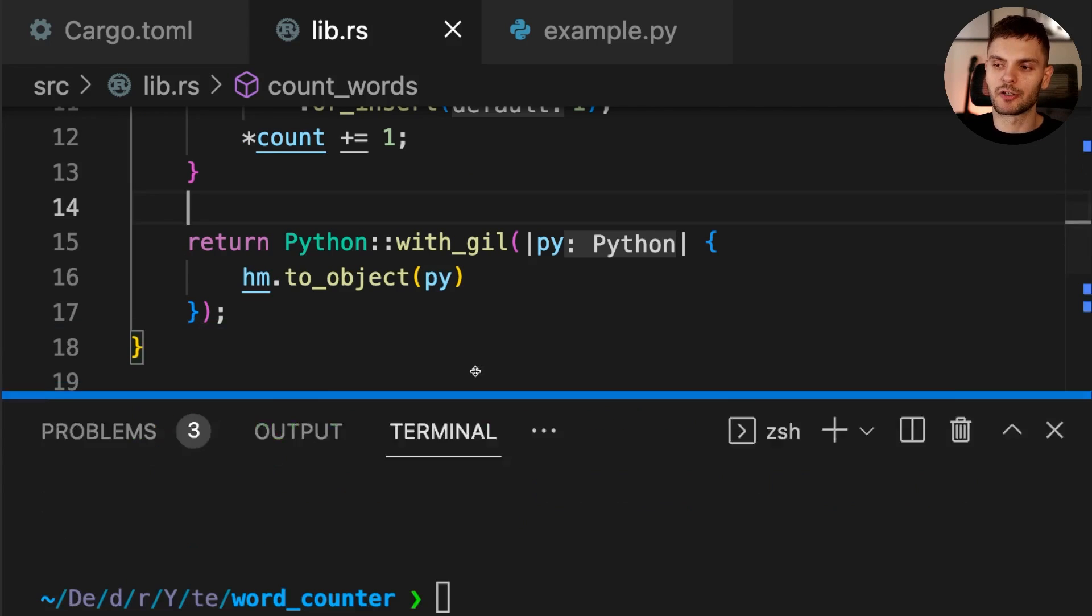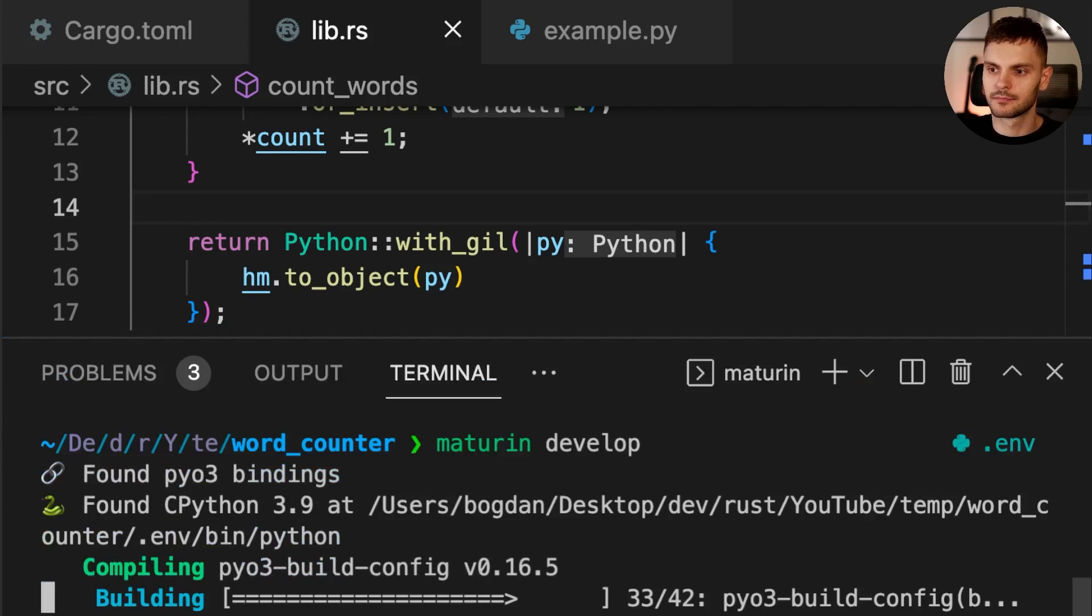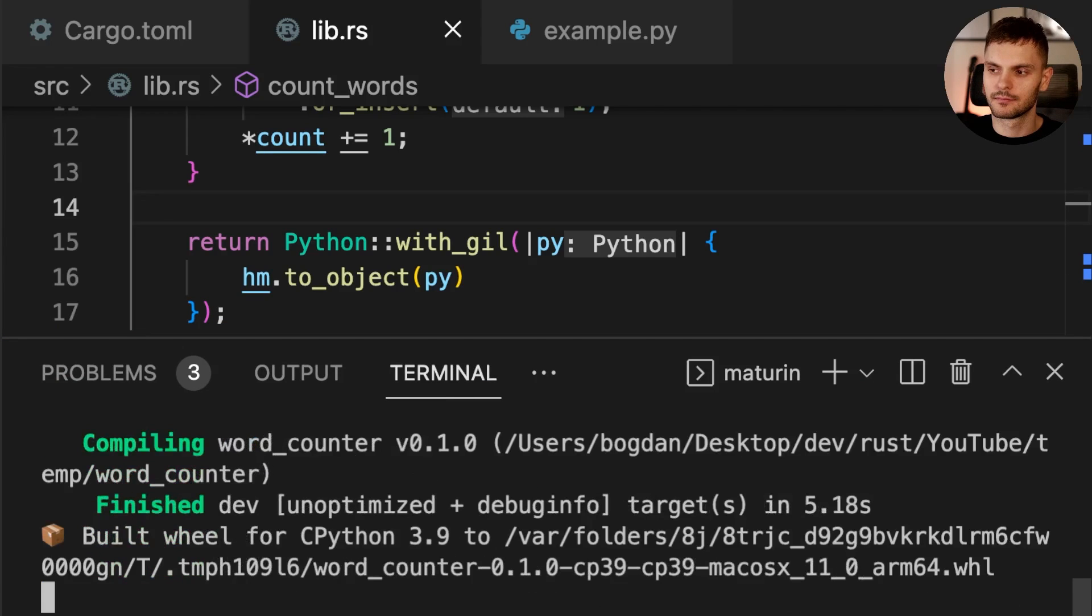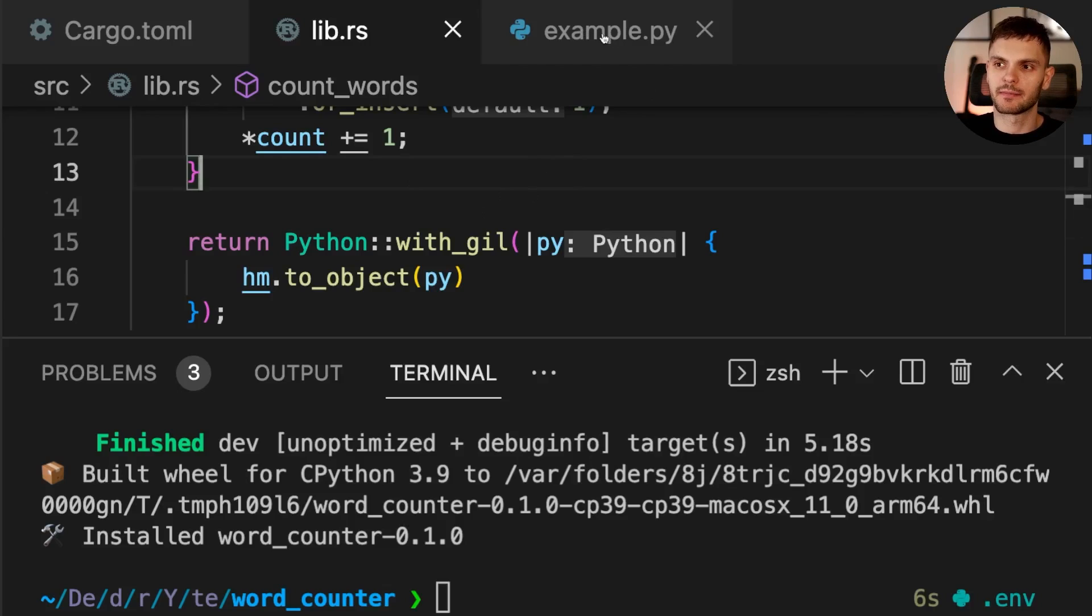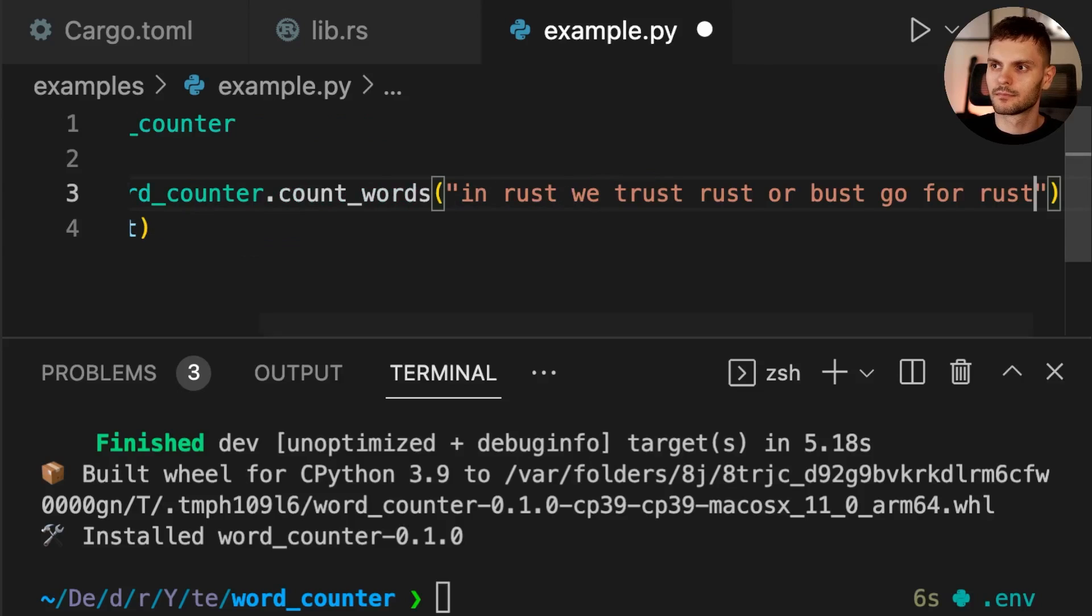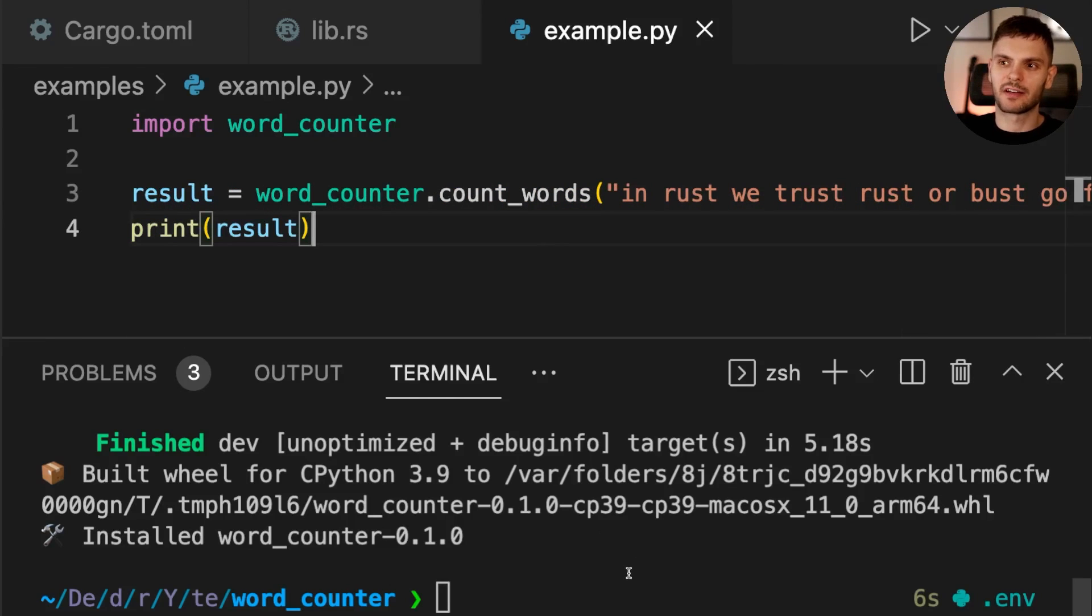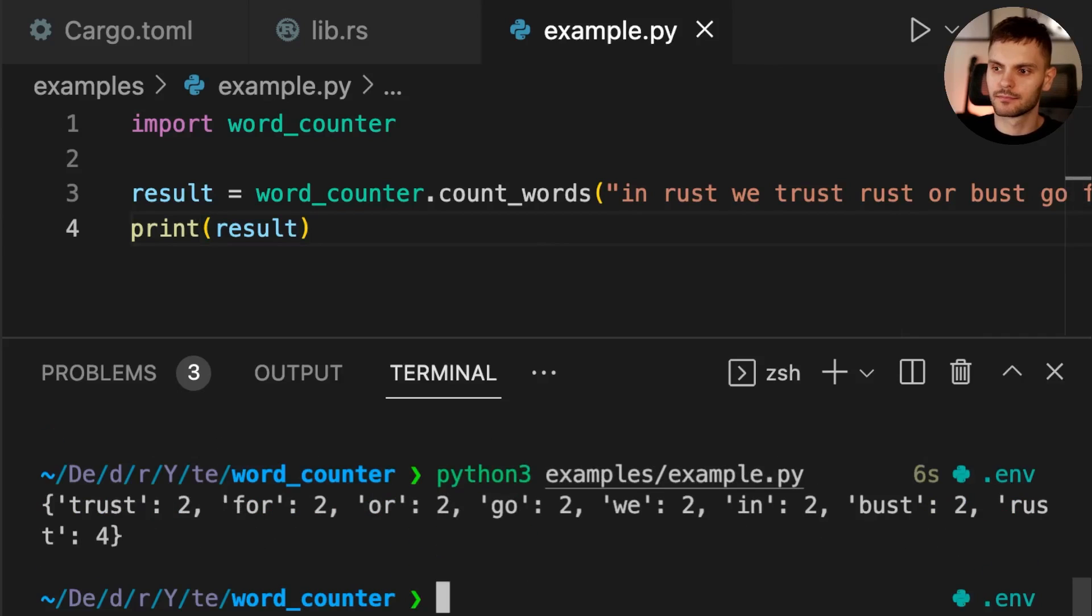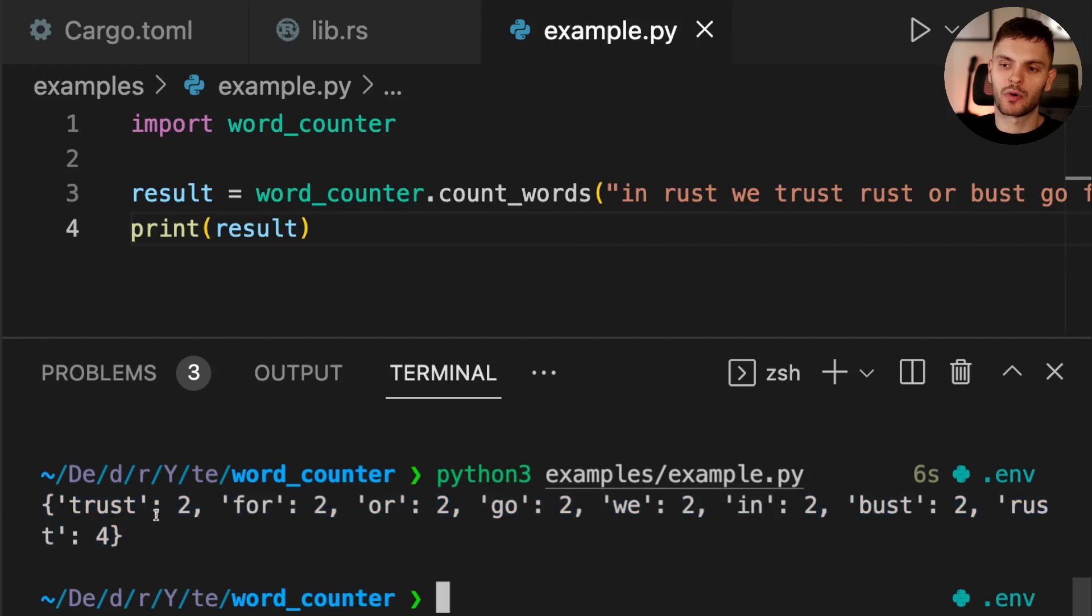First, we'll open up our terminal and call maturin develop again. Next, we'll need to update example.py. And finally, we can rerun our program. This time we get a dictionary with words and their count, and we actually have a bug here.